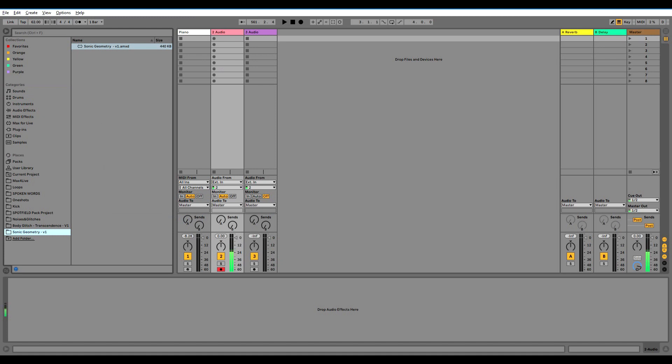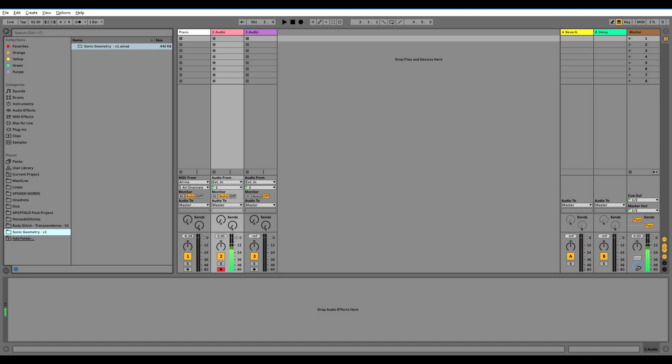Now you see the Sonic Geometry Max for Live device. It's an audio effect, a Max audio effect. It means that it processes audio as an input and it also outputs audio, but this device functions based on the audio input.